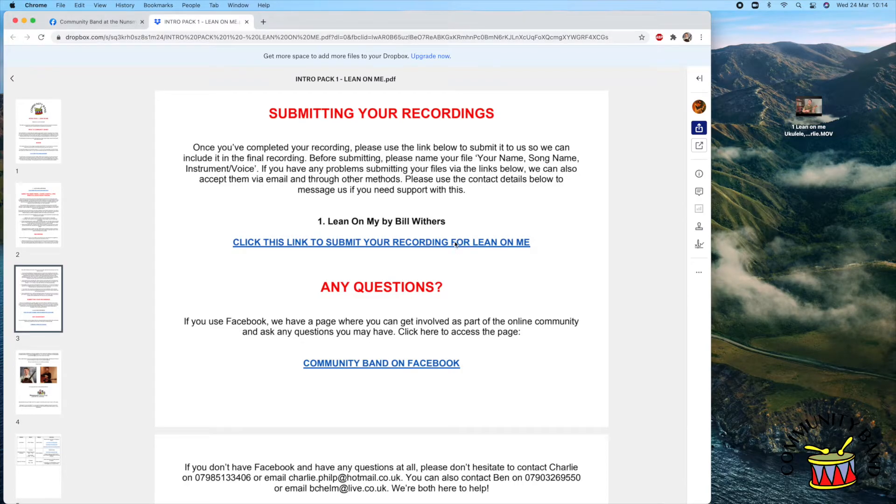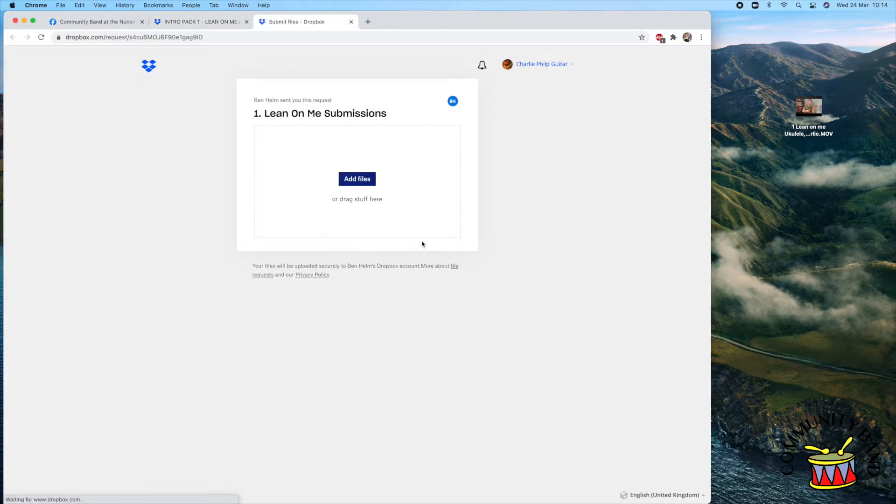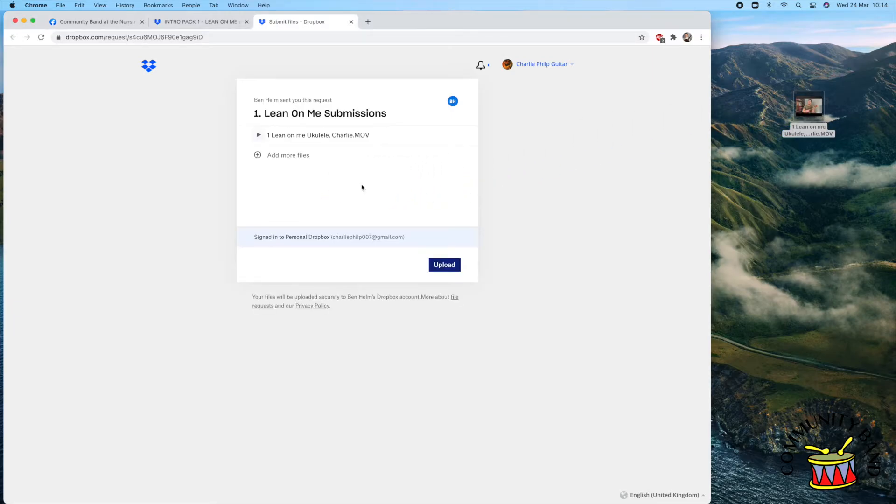Once you've finished recording and you're happy with your take, you'll need to drop your video in the relevant submissions folder found at the bottom of the song pack. All you need to do is drag and drop your video to the submissions link and upload.